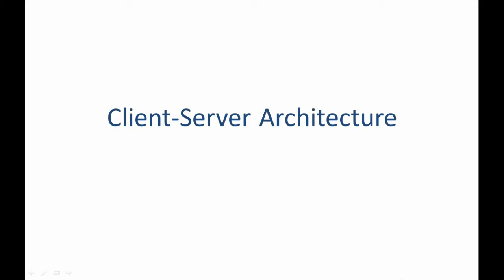Hi everyone, welcome back. So in this tutorial, we are going to look at the client-server architecture.